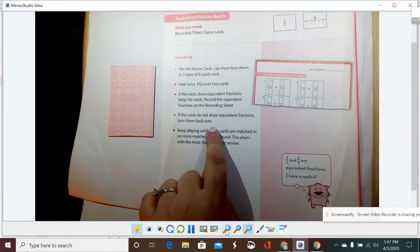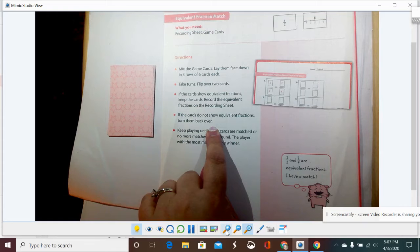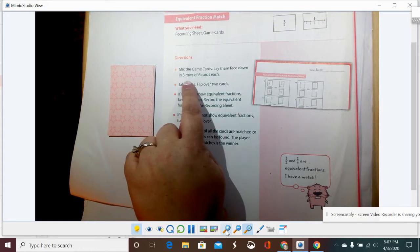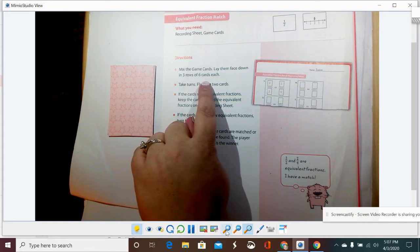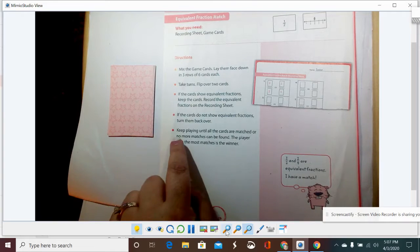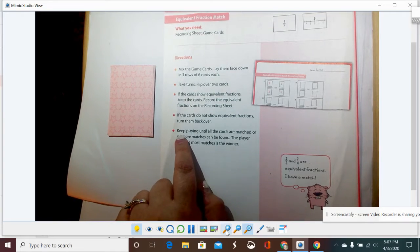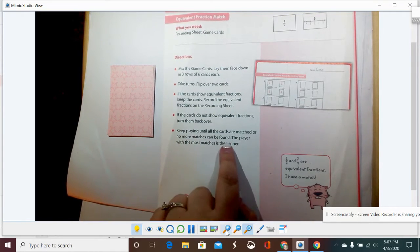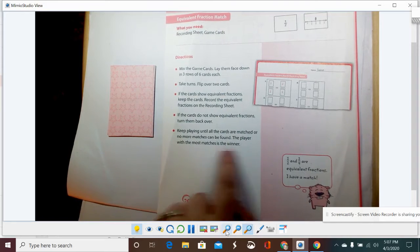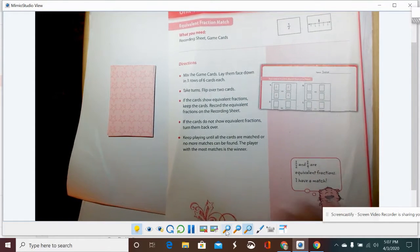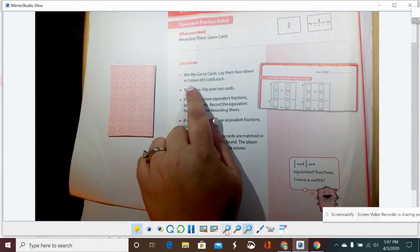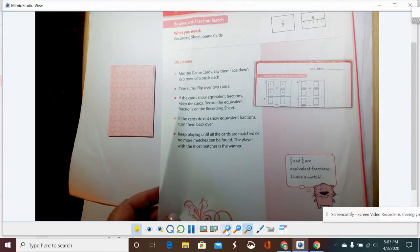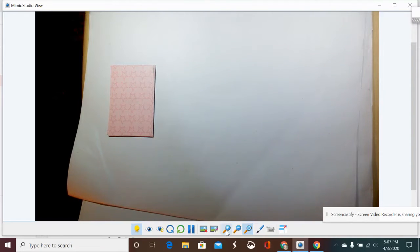If the cards do not show equivalent fractions, you have to turn them back over. We want to lay them face down in three rows of six cards each, so it's kind of like memory match. Keep playing until all the cards are matched or no more matches can be found. The player with the most matches is the winner.